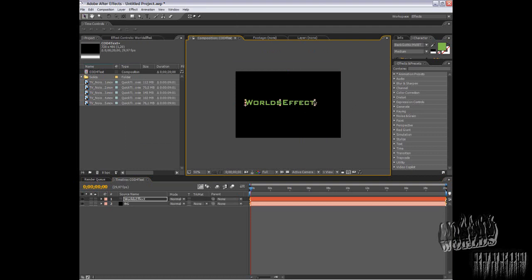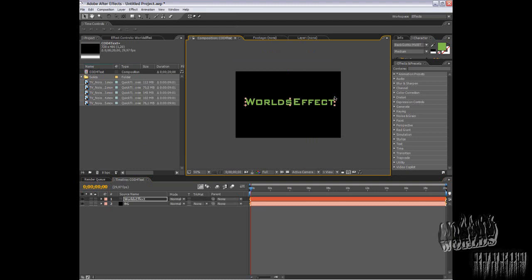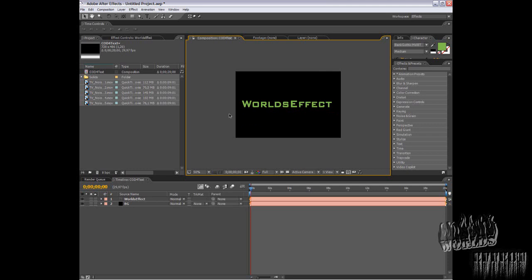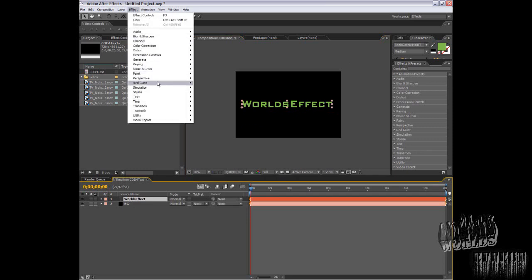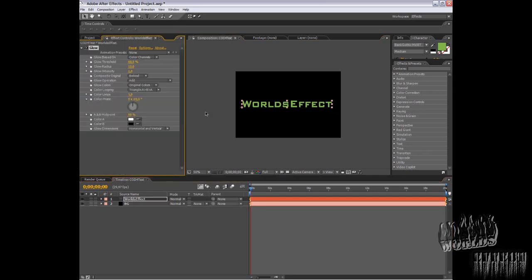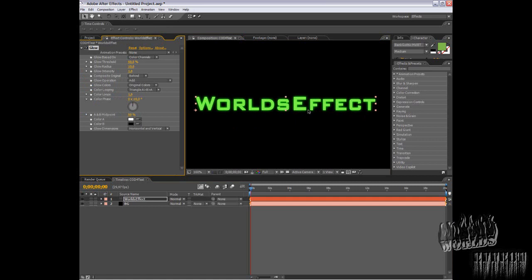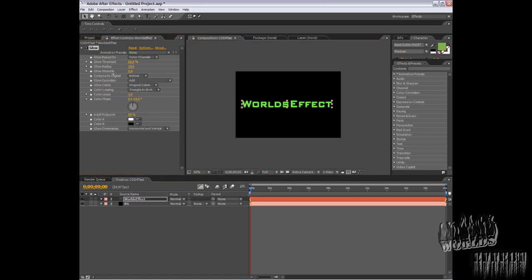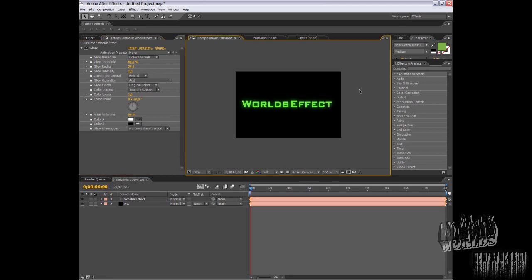If you want to get the same font, it's called Being Gothic MDBT. Now apply a glow from Effect, Stylize, Glow. You can mess around with this, but basically this is what I want to show you.